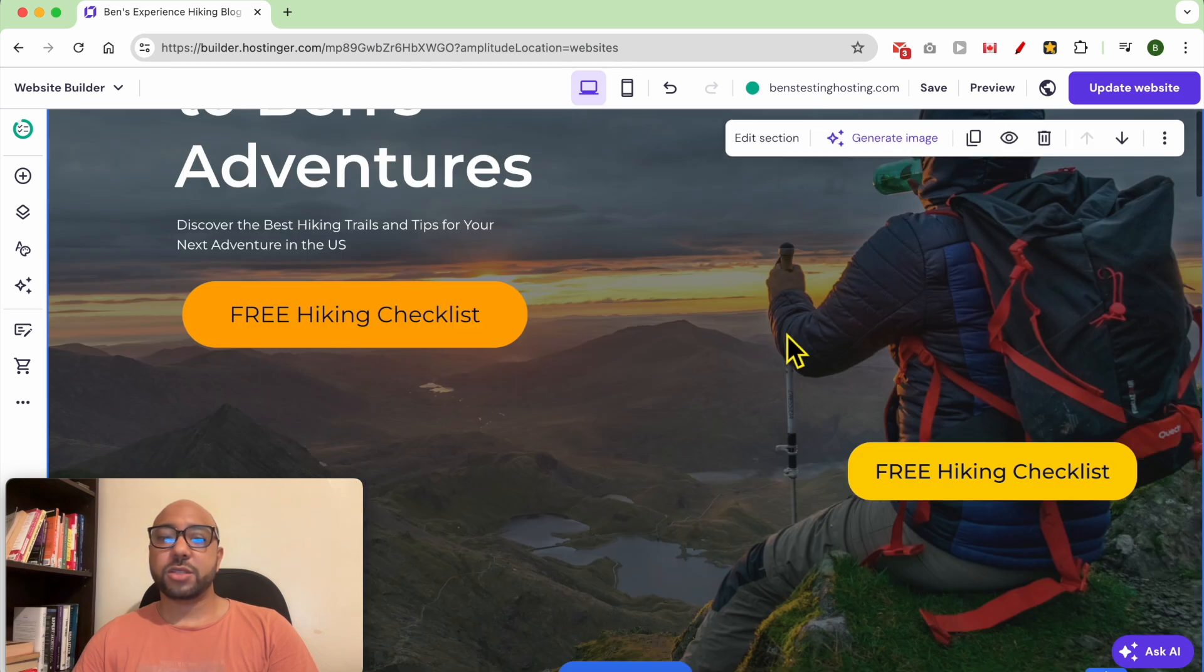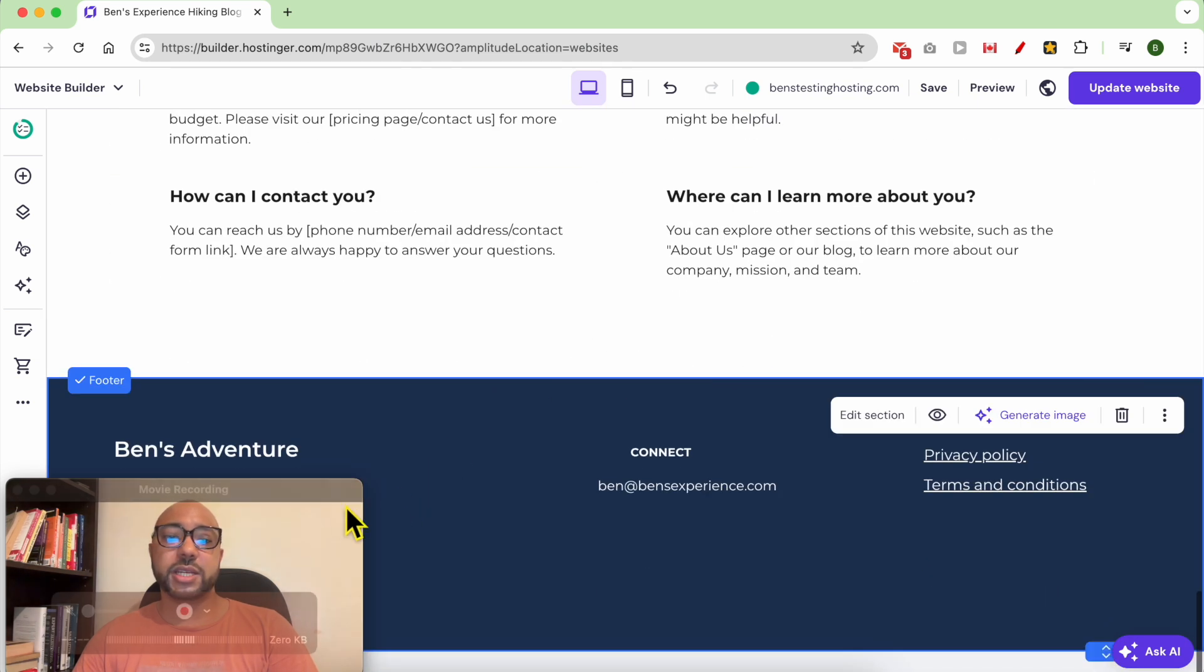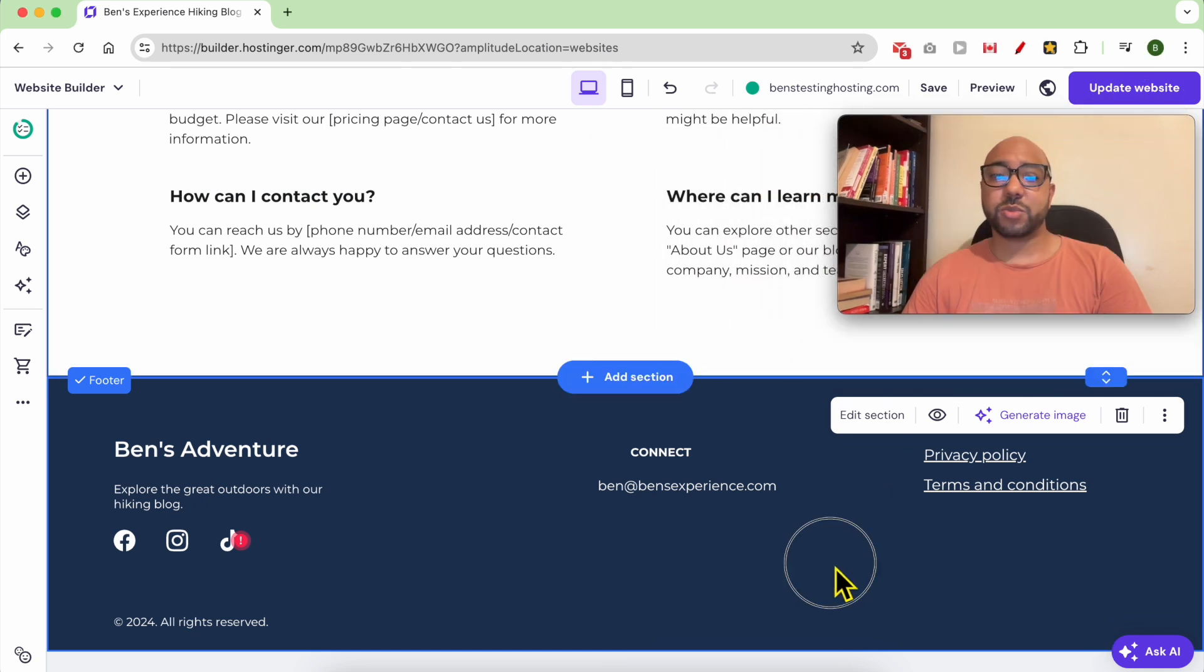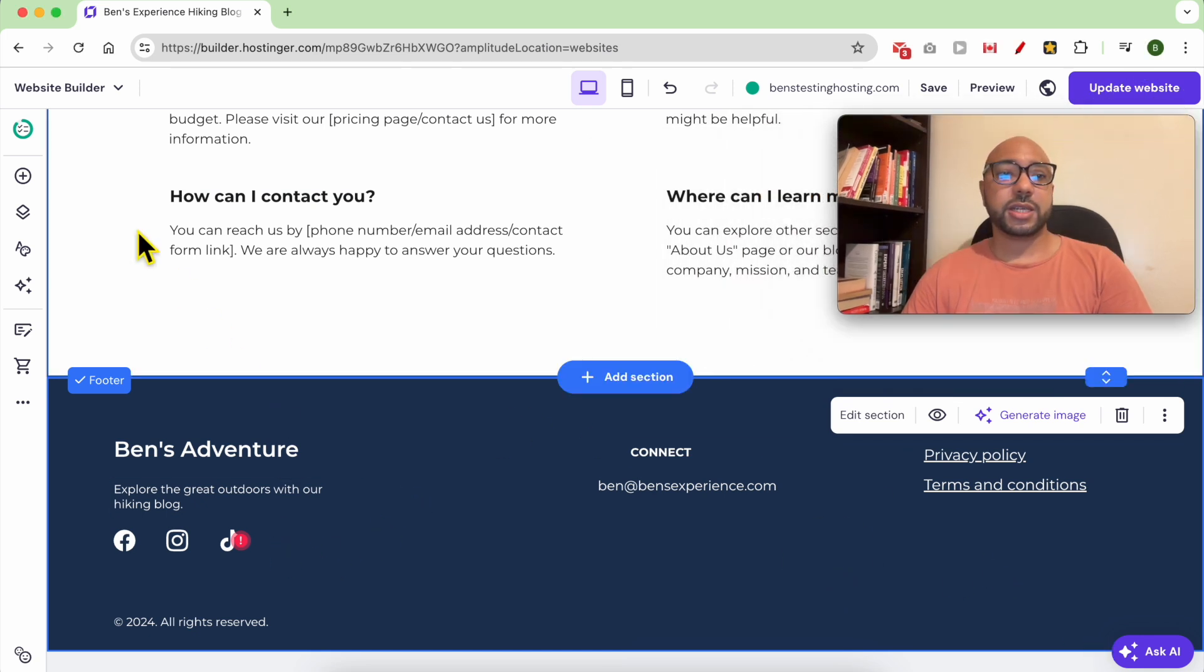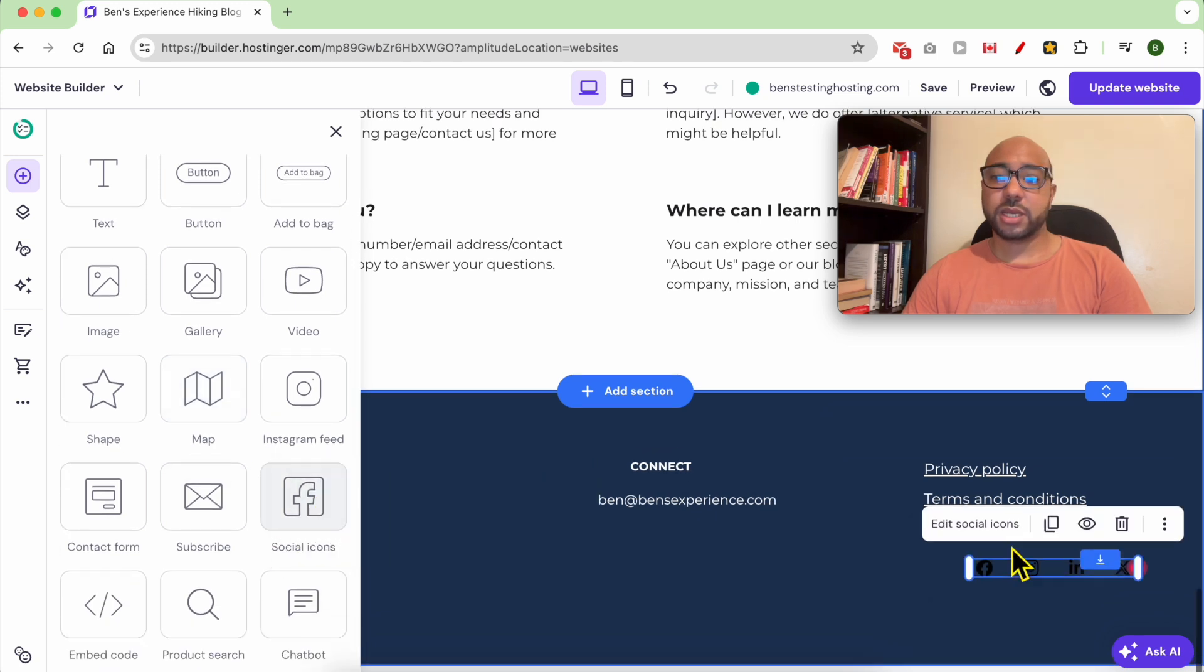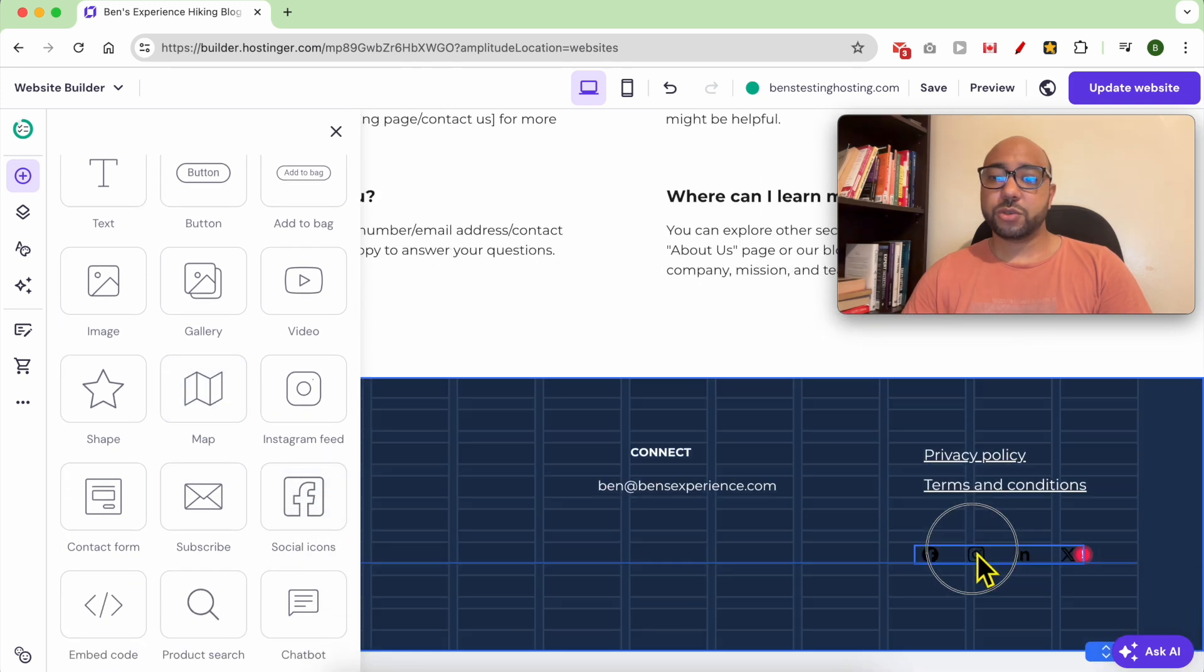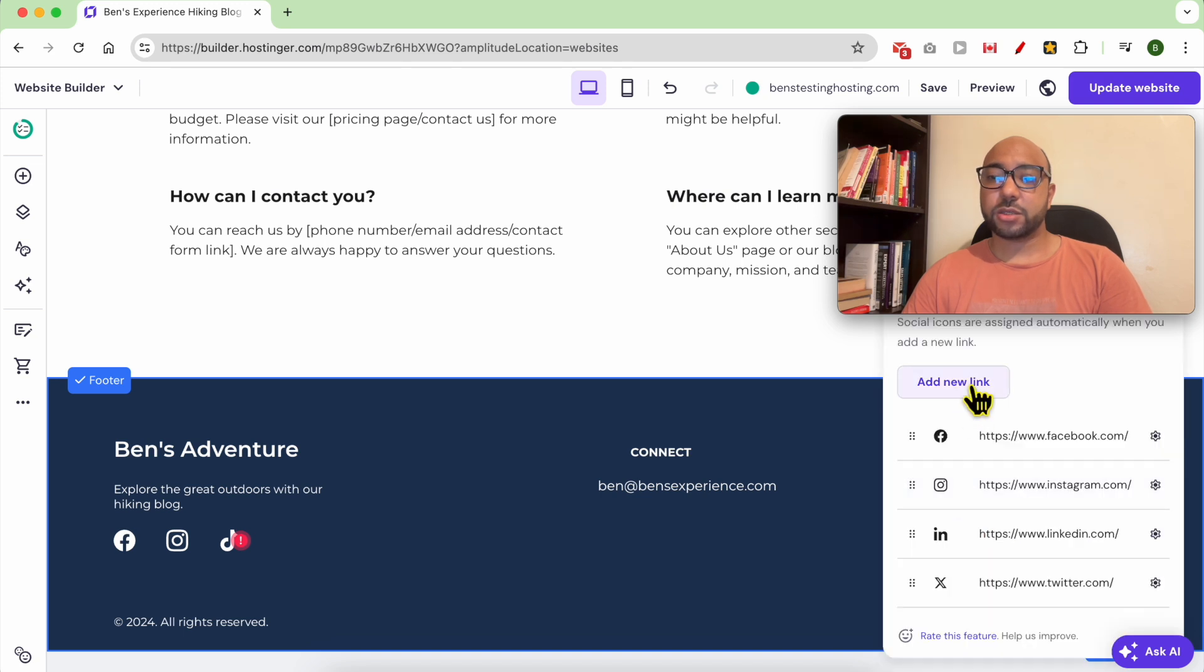To add social icons to any place on your website, for example the footer, just click on Add Element, select the Social Icons element, drag and drop it in the footer. For example, click then click on Edit Social Icons.